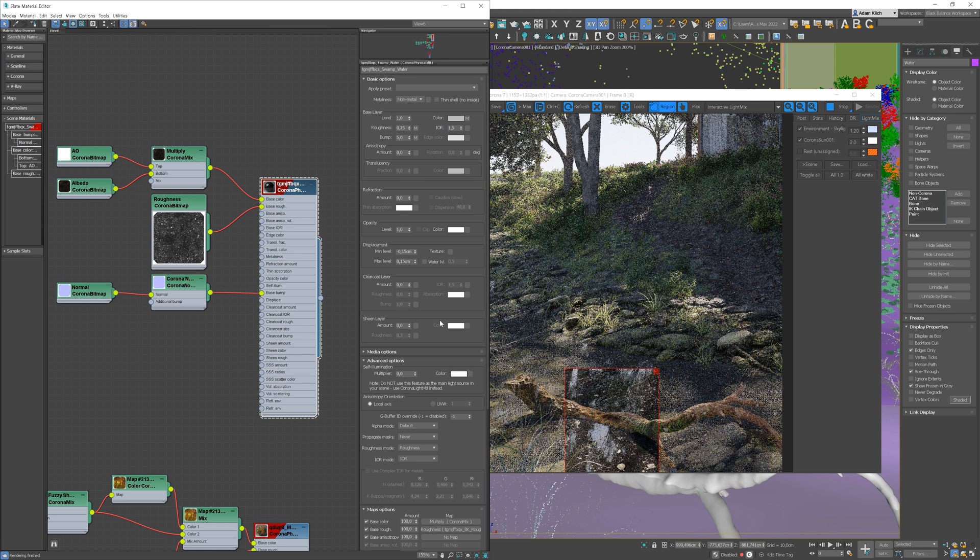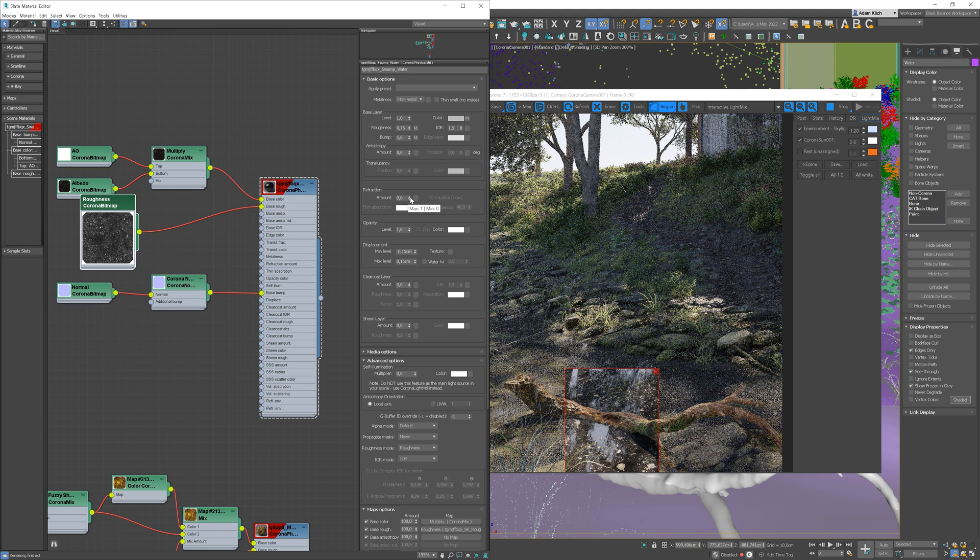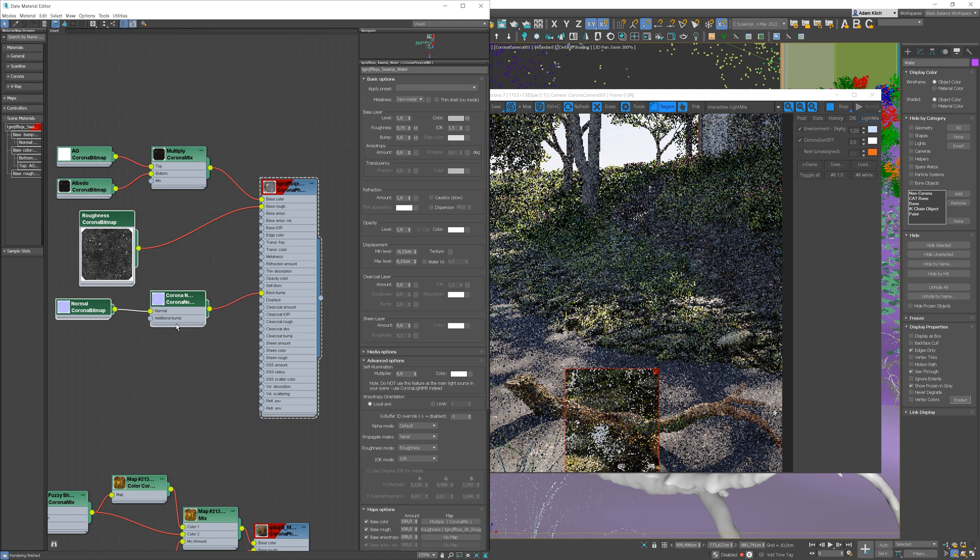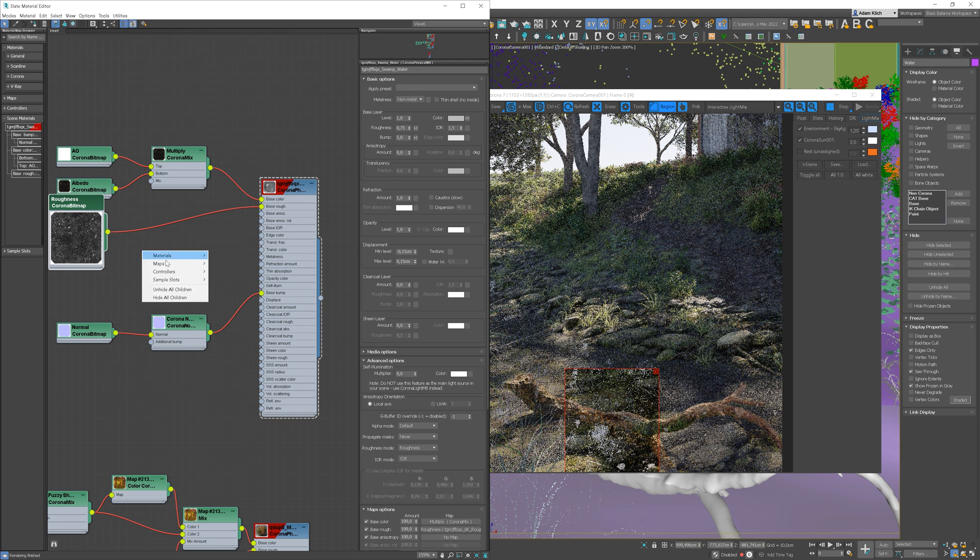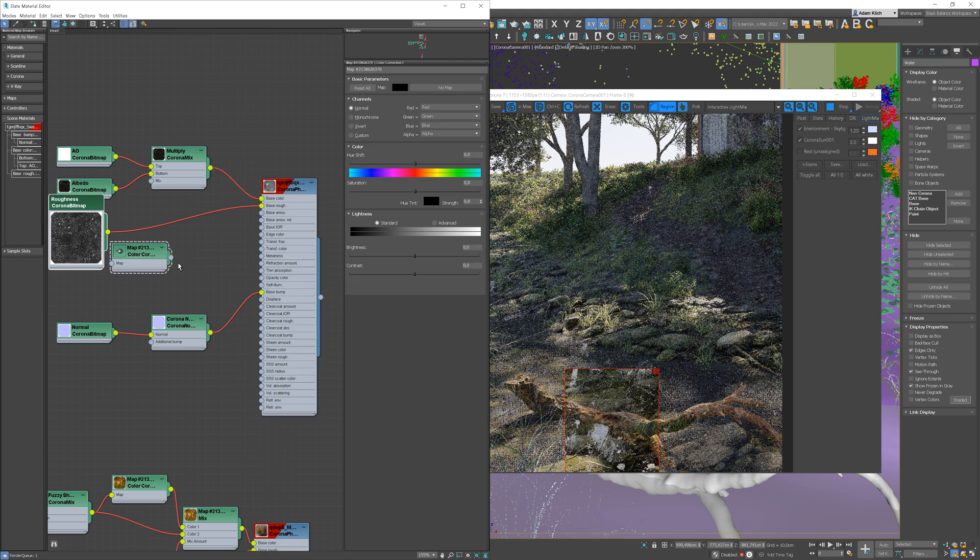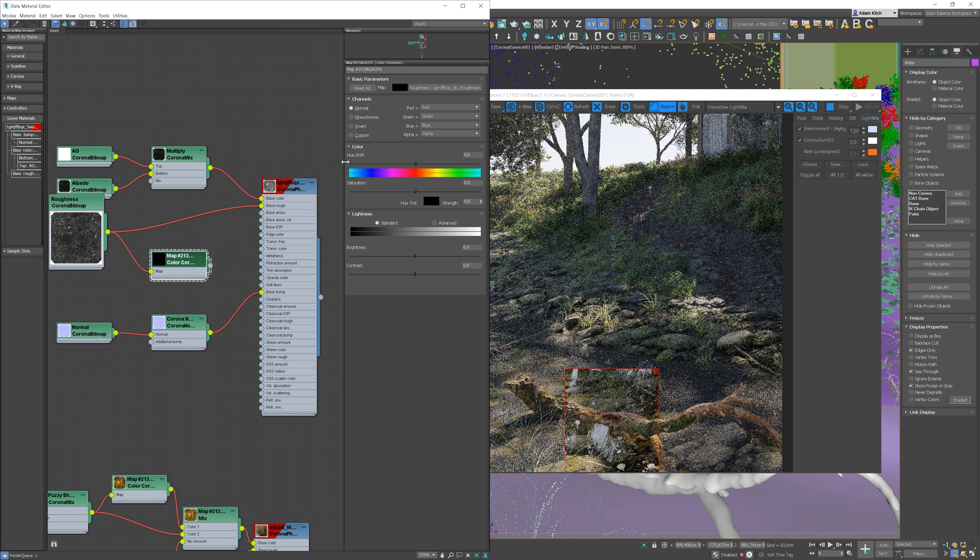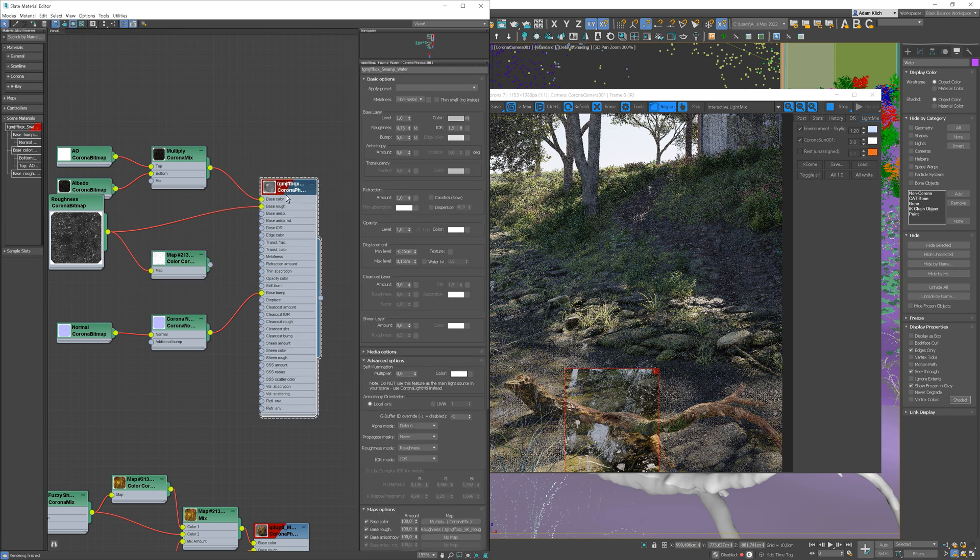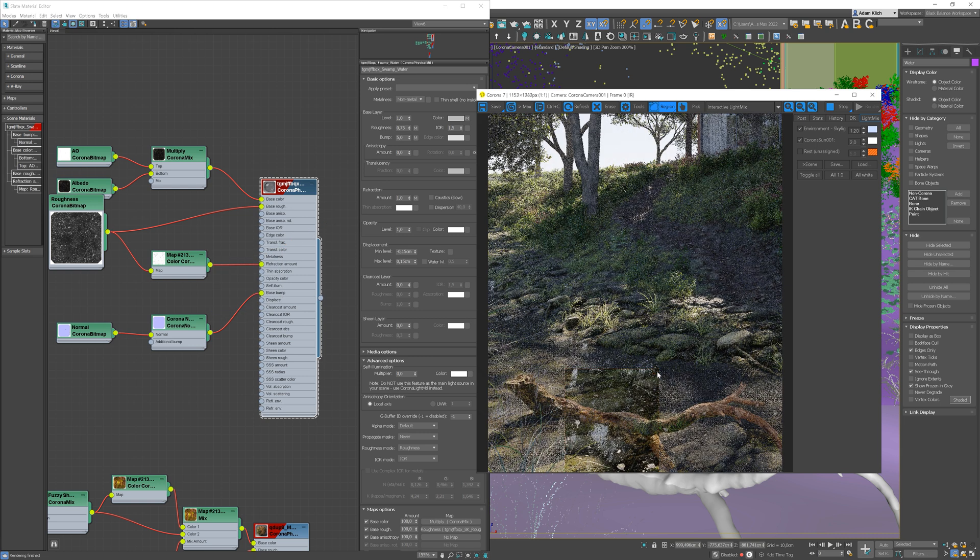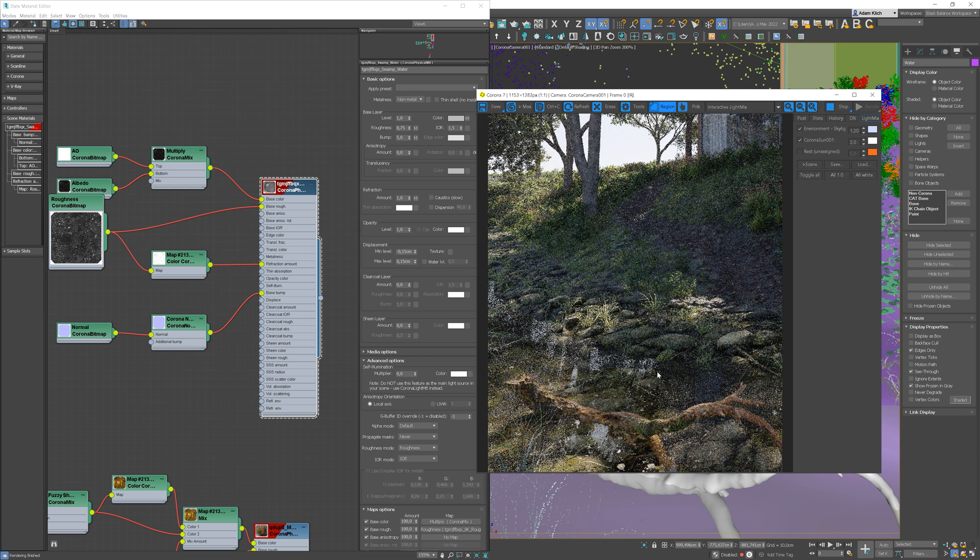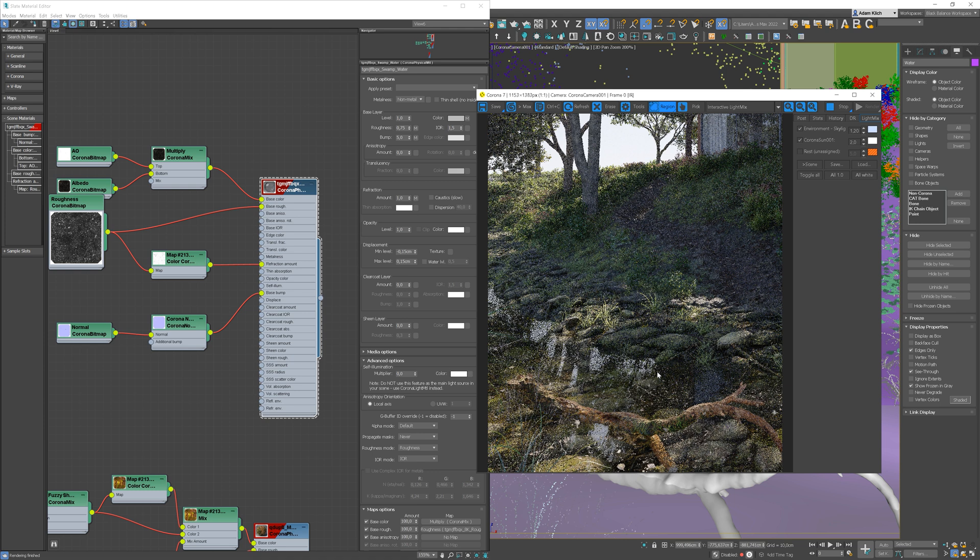As remember, the glossiness and roughness work opposite. But we need to turn on refractions as well. I will use the roughness texture to create a map from refractions. I will use color correction though to invert colors.